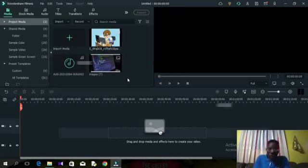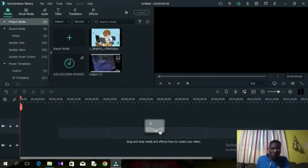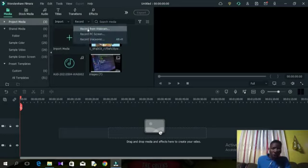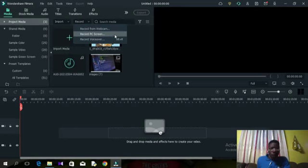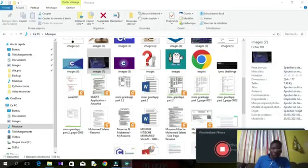We are more interested in knowing how to record our screen. To record our screen we move to this record button with the drop-down arrow. We have record from webcam, record from PC screen, and record voiceover. To record both our screen and ourselves, we select record PC screen, and this window appears.